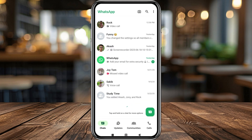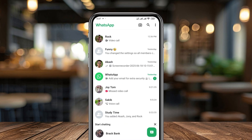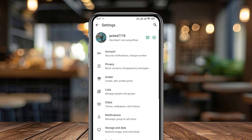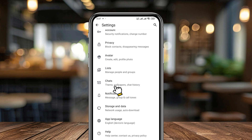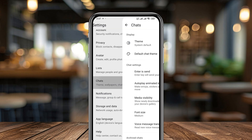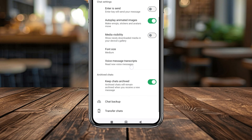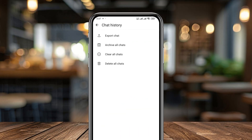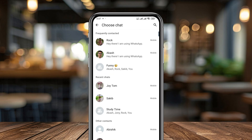Now tap the three-dot option here on the top. Tap this one as well. Now it's going to be tap Settings. Scroll down to the option called Chat and simply click this one. Again, at the very bottom, there's the option Chat History — tap this one as well.